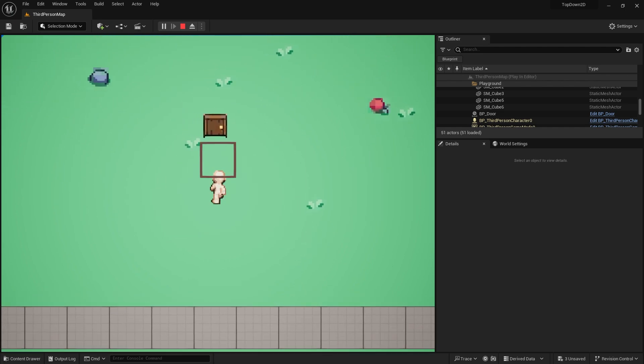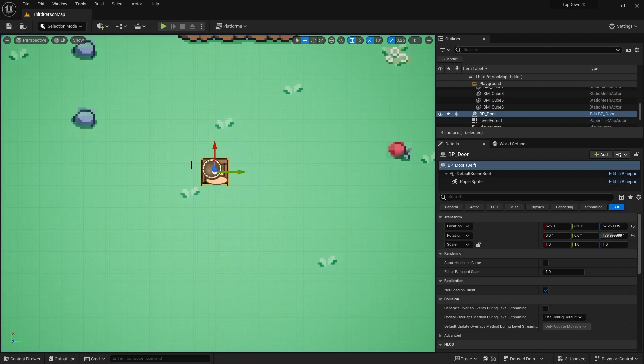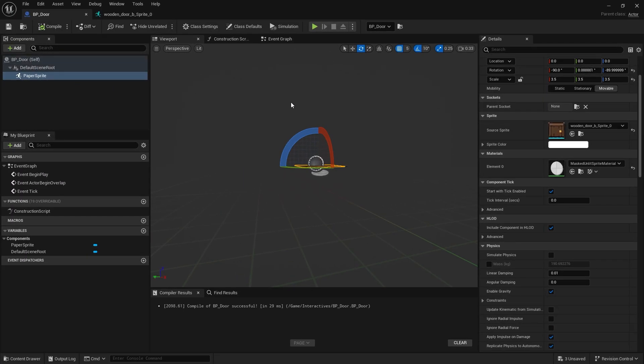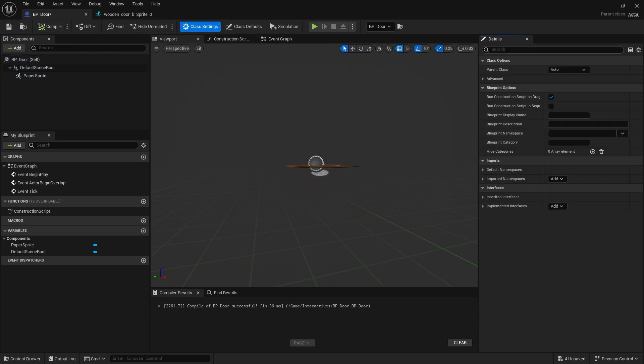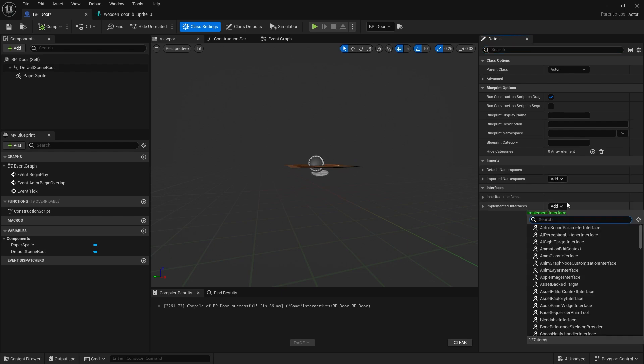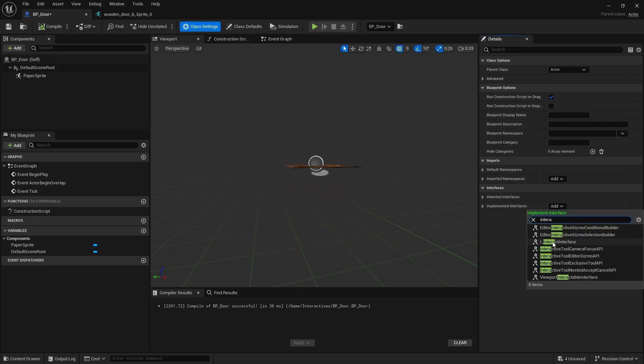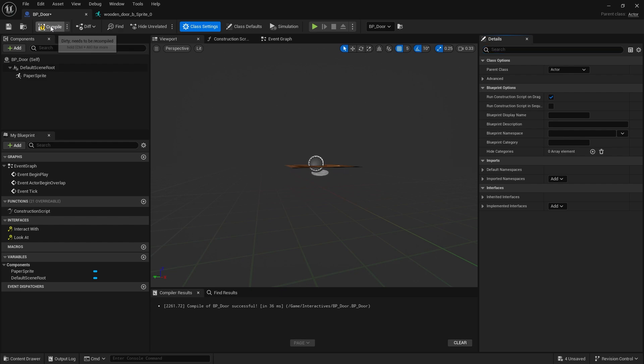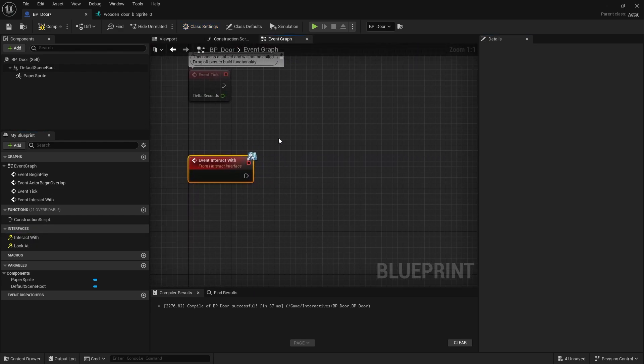Now we need to open the door. I've got this interaction system so let's make our door work with that. I'm going to go to class settings and add the interaction interface. Go to implemented interfaces and add our interaction interface like we did last time. When you do that you'll see your Interact With and Look At now appearing on the left hand side here.